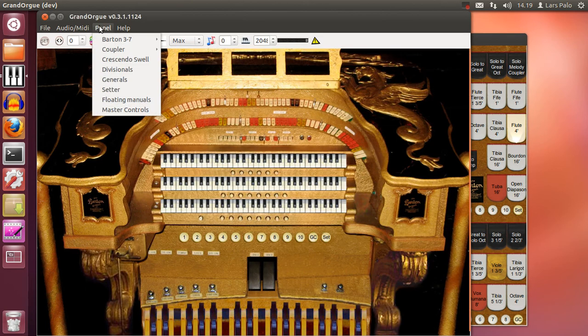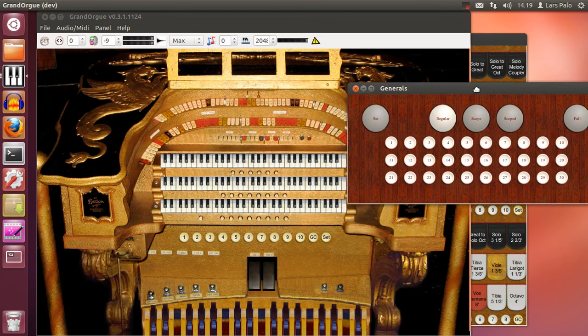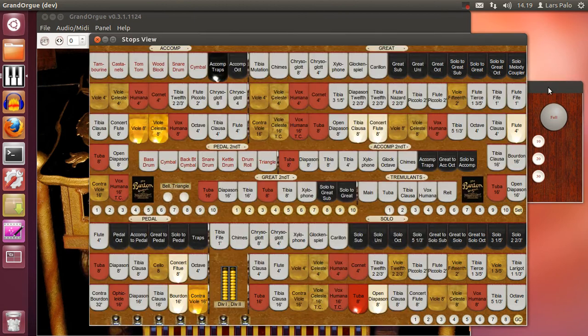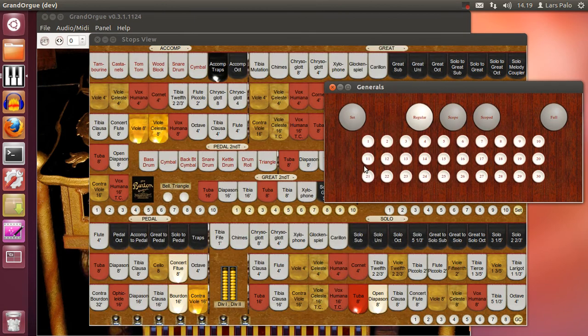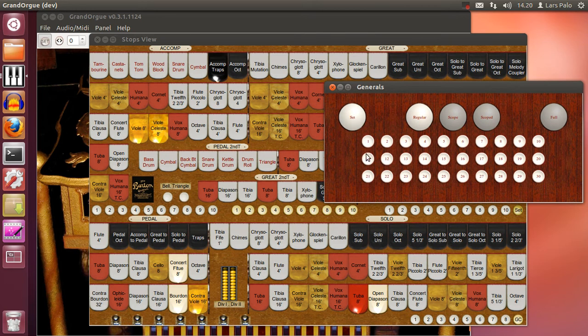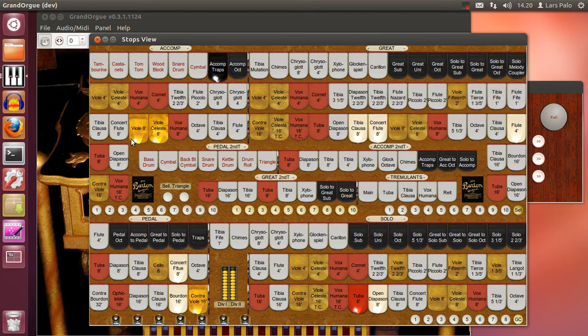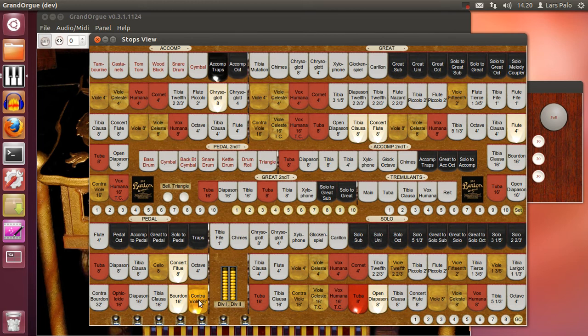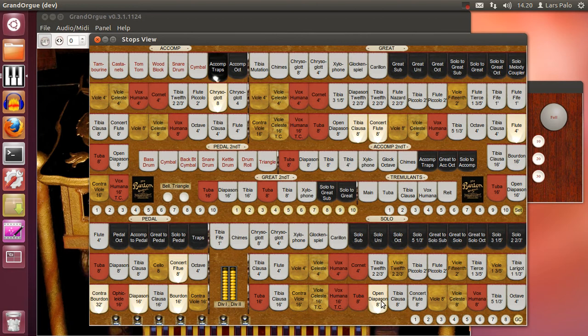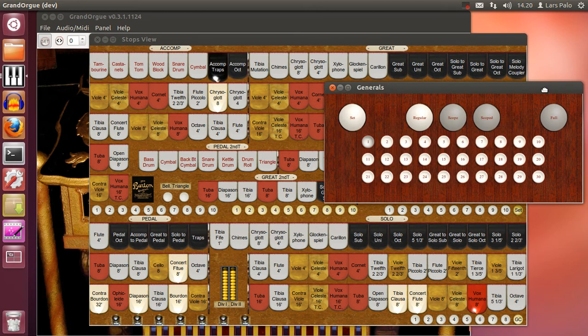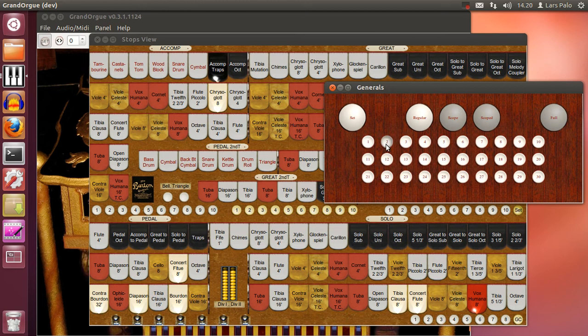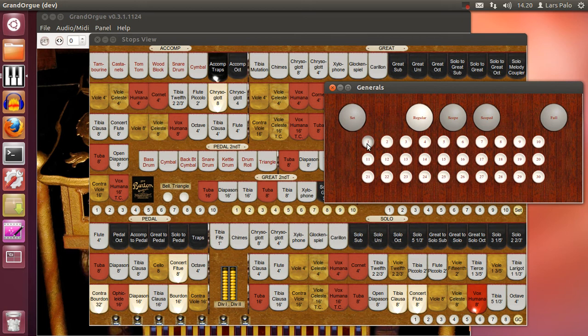Then we will try to store this in the generals. And as usual we select set and push the button that we want to store this in. And then we change a few stops to have a different sound. And we store it in the second. Disable reset and we wish to return to the first combination. But nothing happens.